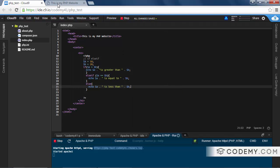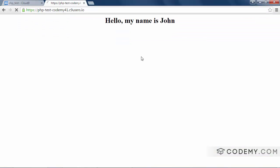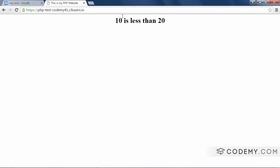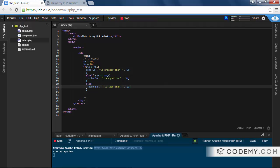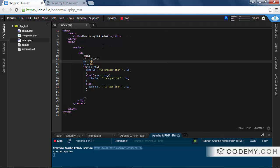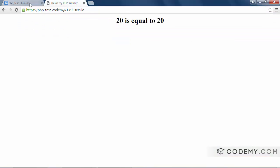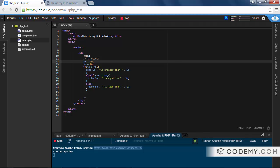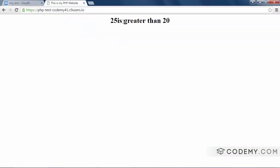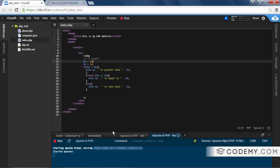Let's save this and run it real quick, see if we made any errors. Okay, 10 is less than 20. That's true. But if we change A to 20 and save it, 20 is equal to 20. And if we change A to 25, 25 is greater than 20.